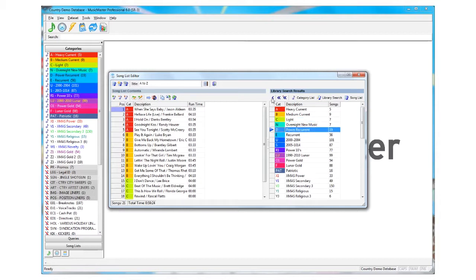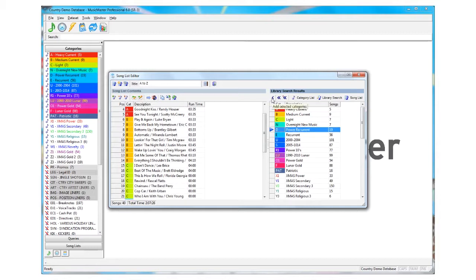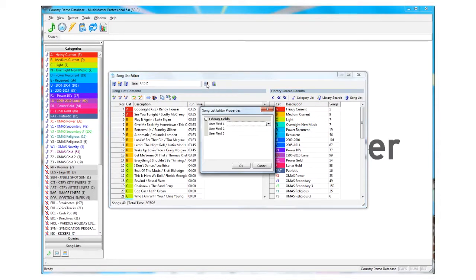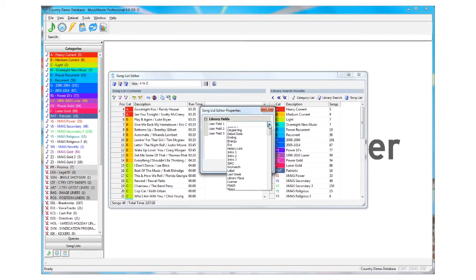The Song List Editor allows you to add up to three additional fields for display. We'll add title to the list so we can sort that list.